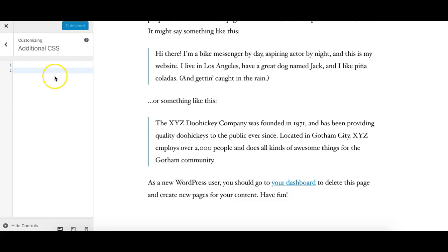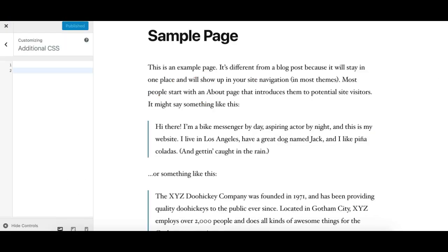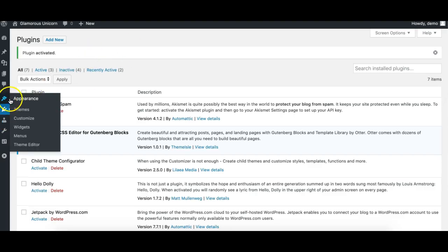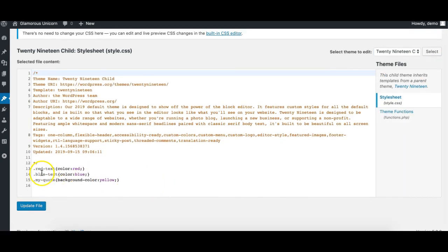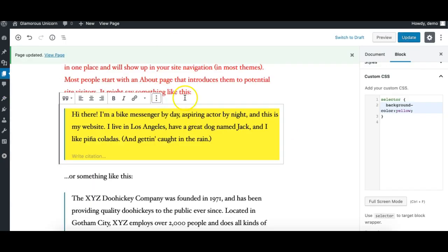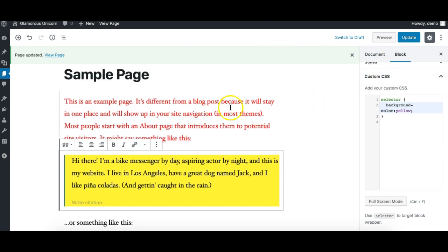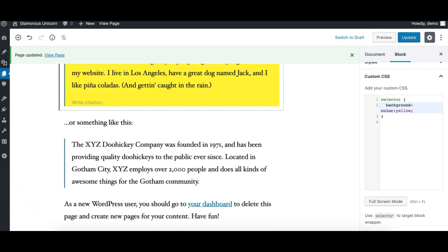So these are three ways: you can use the Customizer's Additional CSS, but that CSS does not reflect in the editor, only on the front end. The second option is to create a child theme, use the Theme Editor to add styling in the child theme CSS, and add the function that registers editor styles and enqueues the stylesheet so it reflects in the editor. The third and last option is the Block CSS plugin, which lets you write custom CSS right inside the Gutenberg editor and apply changes instantly. Hope you liked the video — follow Gutenberg Hub for more. Bye!